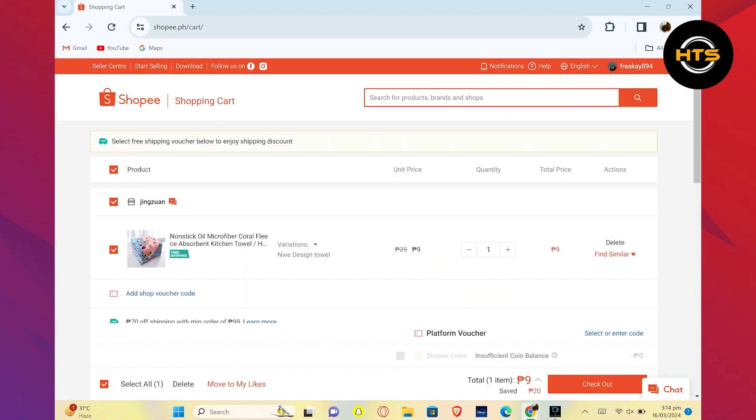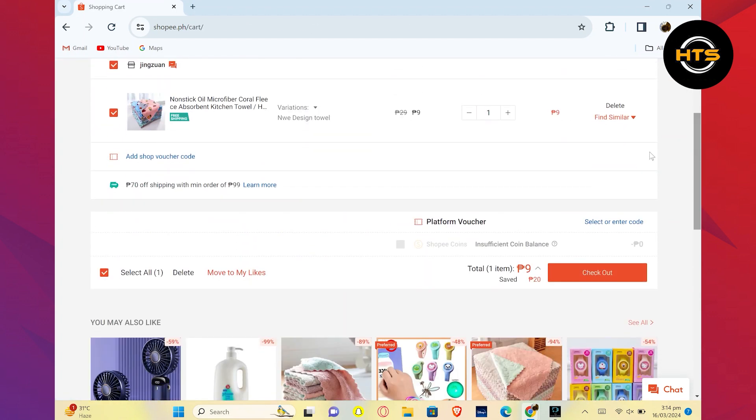After selecting the product, click on the add to cart button. Then, go to your cart to view the items you've added.